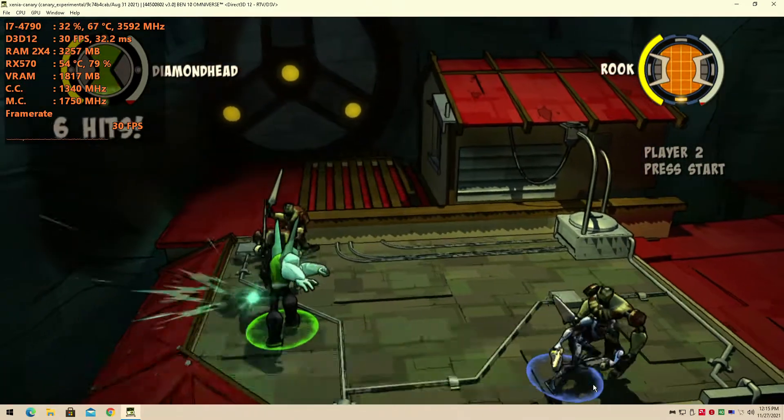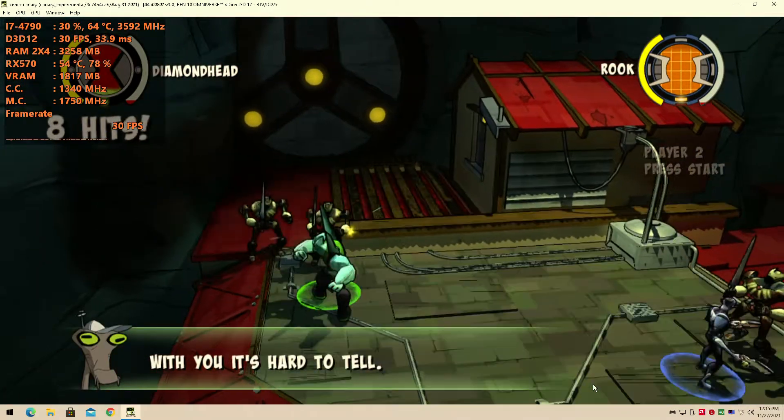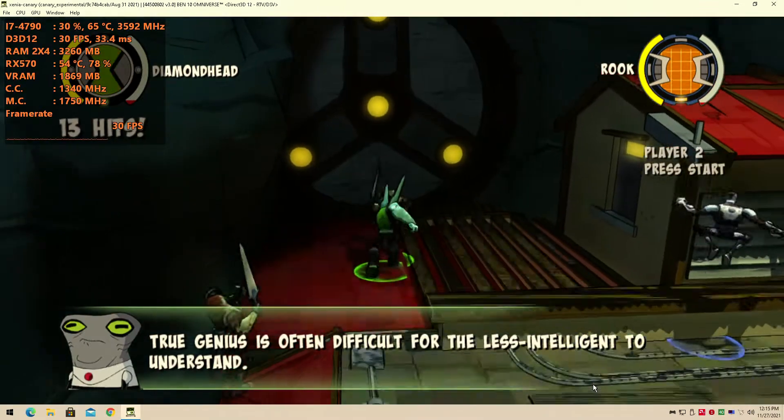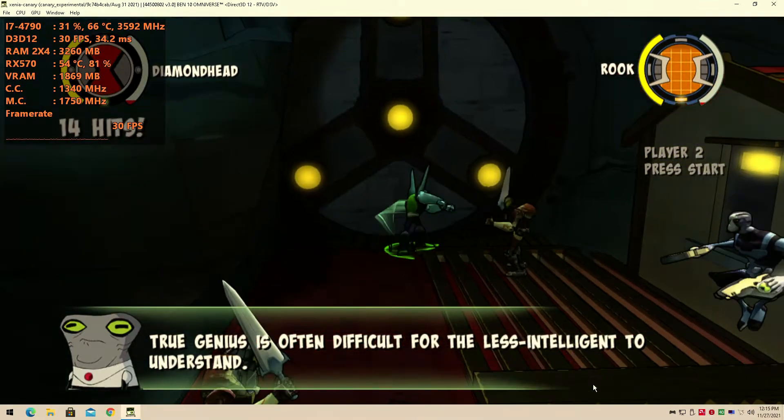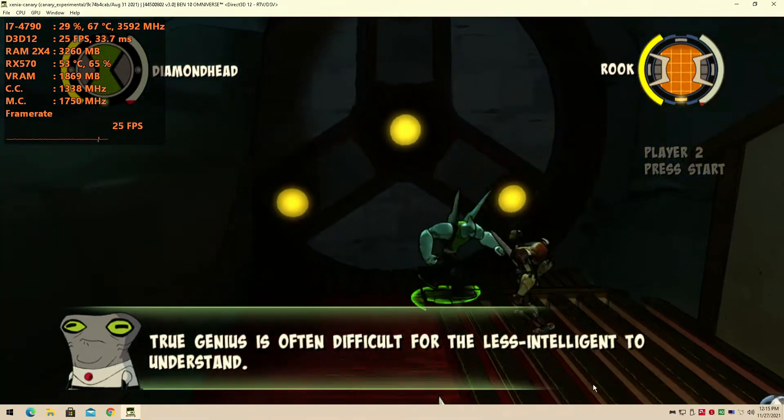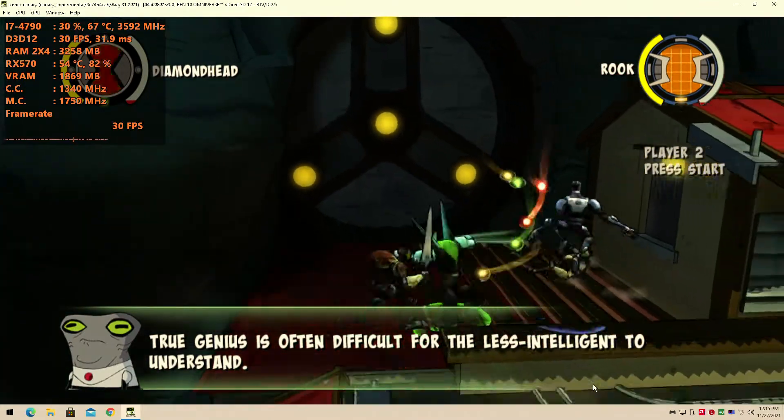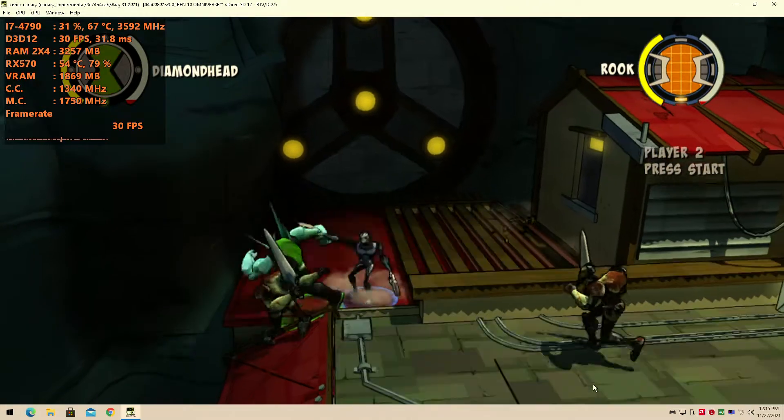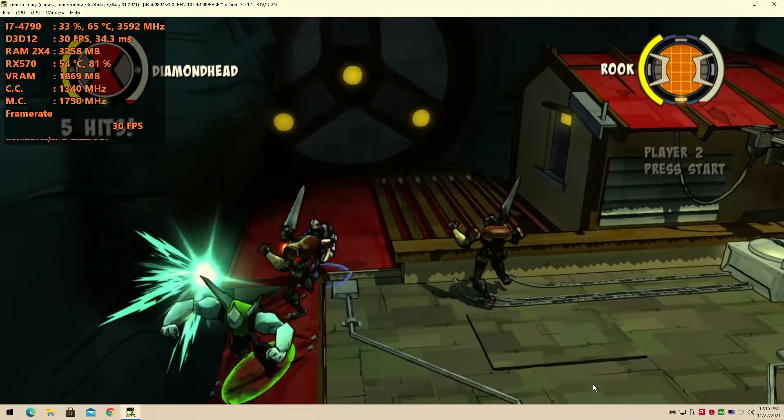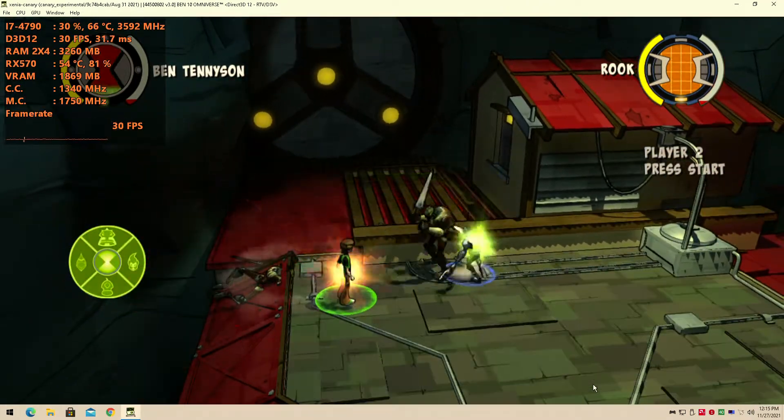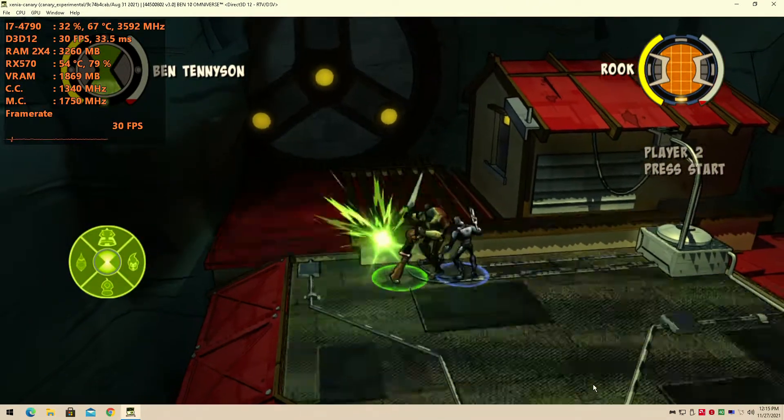The whole point of this channel is to show you that the games are running. Ben 10 Omniverse is running. It has some texture issues, graphical issues, but it is running on the channel. And that means it's playable if you really want to deal with this.